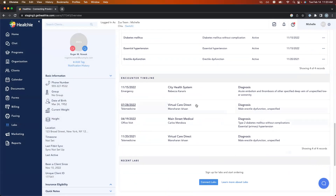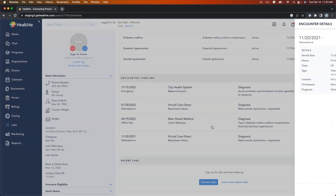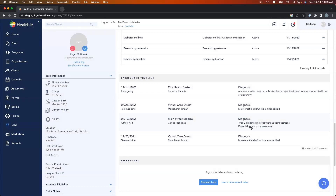Lastly, the encounter timeline gives me a high-level picture of all of these different interactions, visit by visit. I can see that he's been speaking to a virtual care company with telemedicine visits for his ED. If I want to, I can click into those source documents. And then here, it looks like there was that diagnosis for his chronic conditions and there was that blood clot episode.